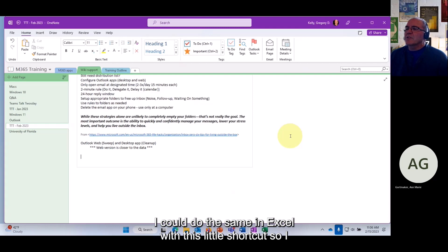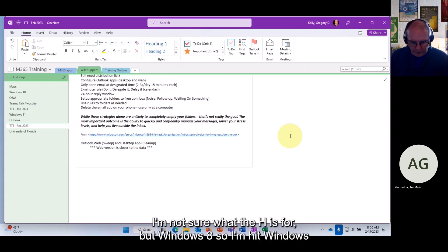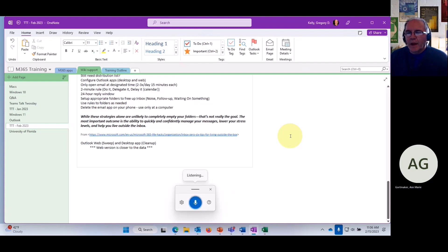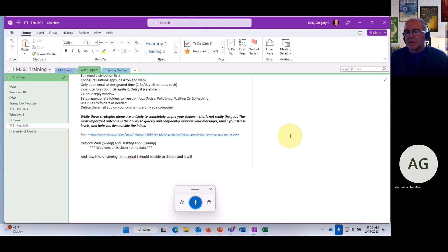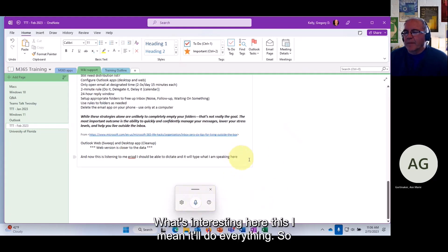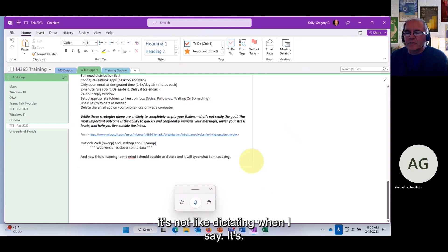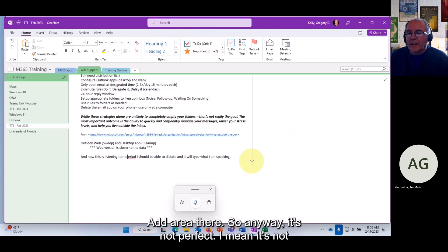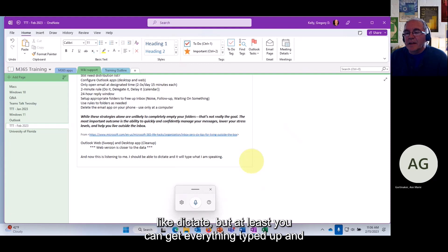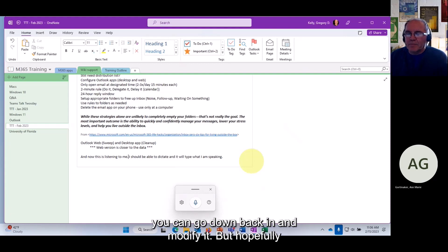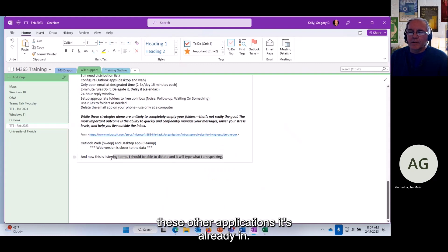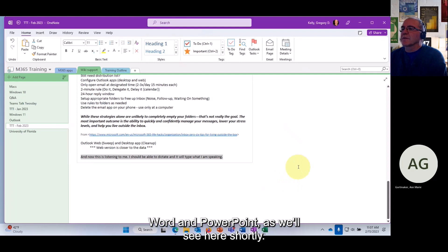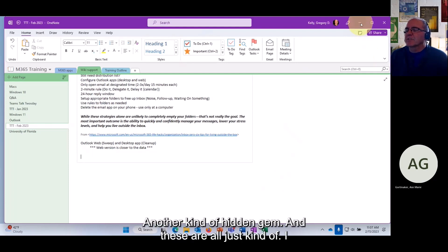You can use Windows + H — I'm not sure what the H stands for — to open the Windows dictation feature. Now it's listening: I should be able to dictate and it will type what I'm speaking. It's not perfect like the dedicated Dictate feature; when I say 'period' it actually types it rather than inserting punctuation. But you can get everything typed up and go back to modify it.